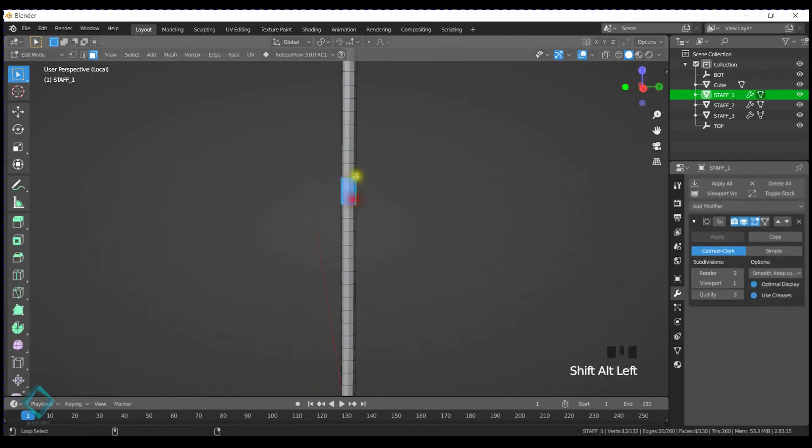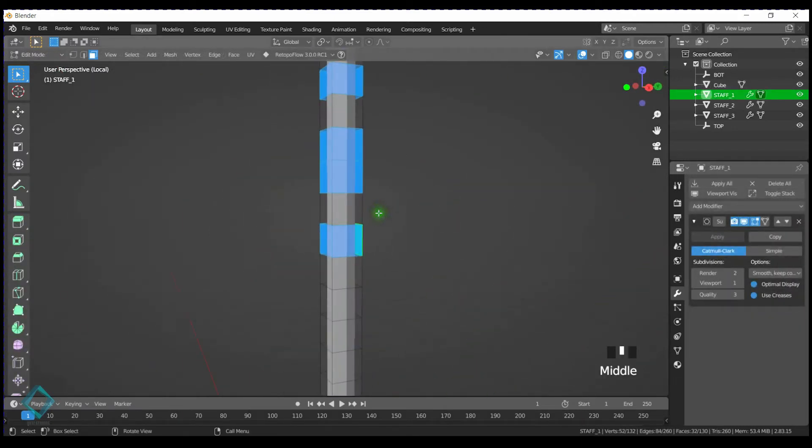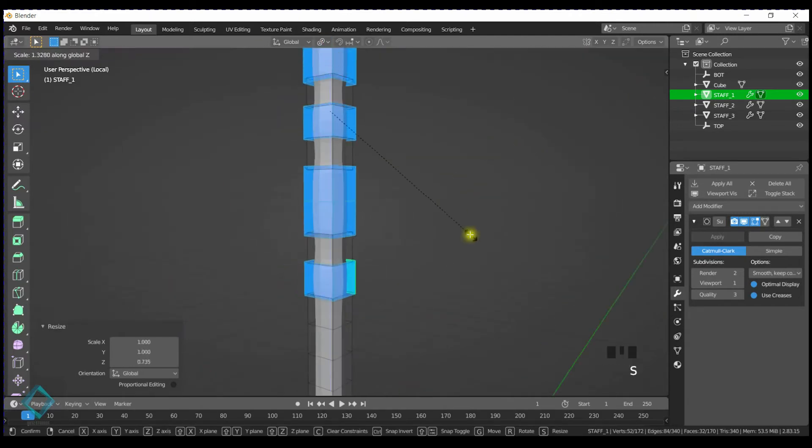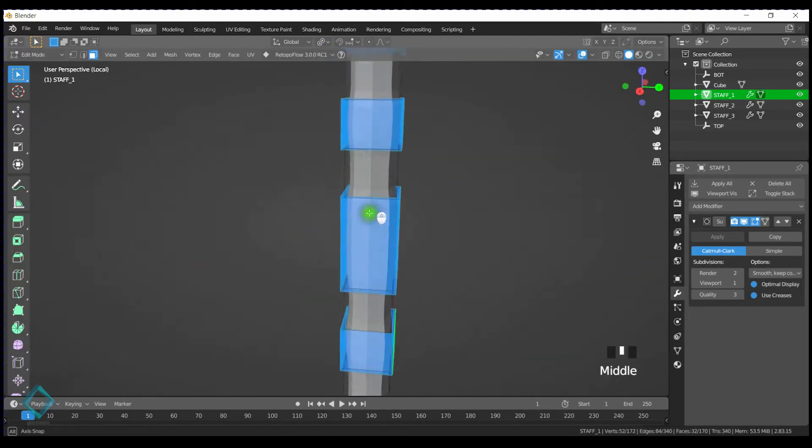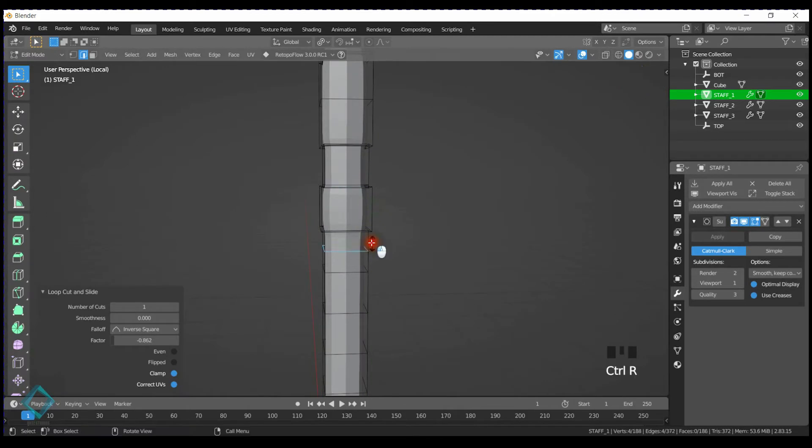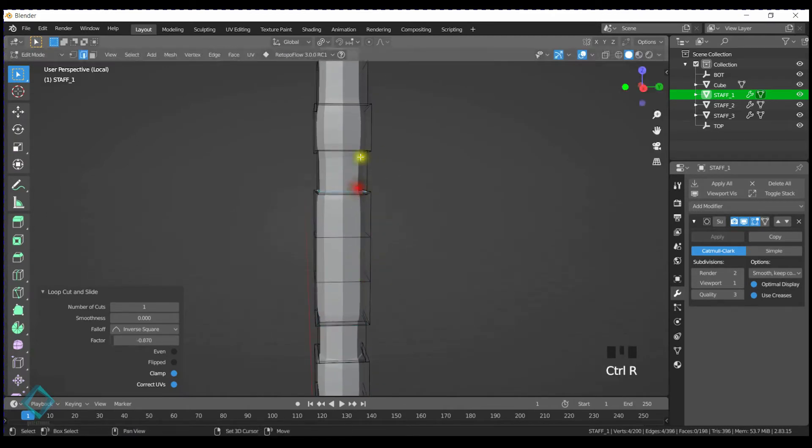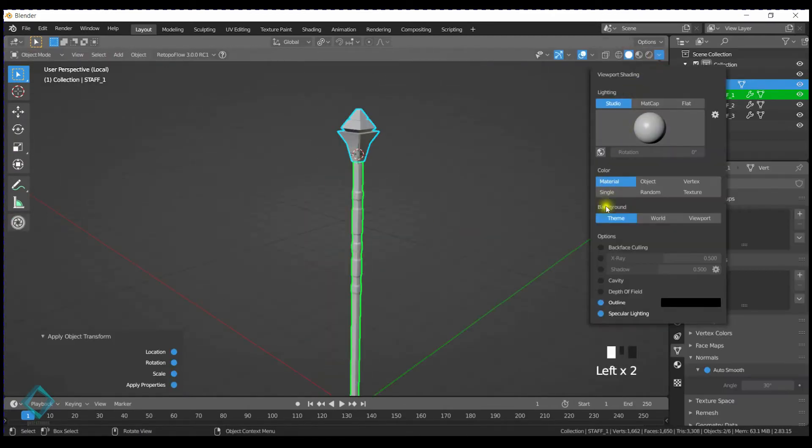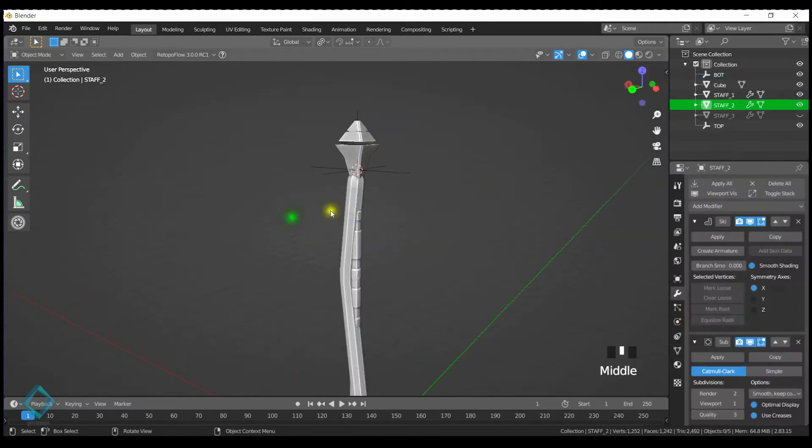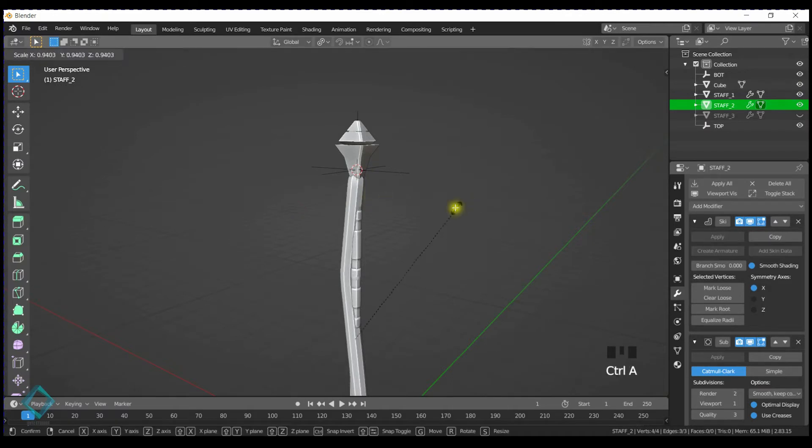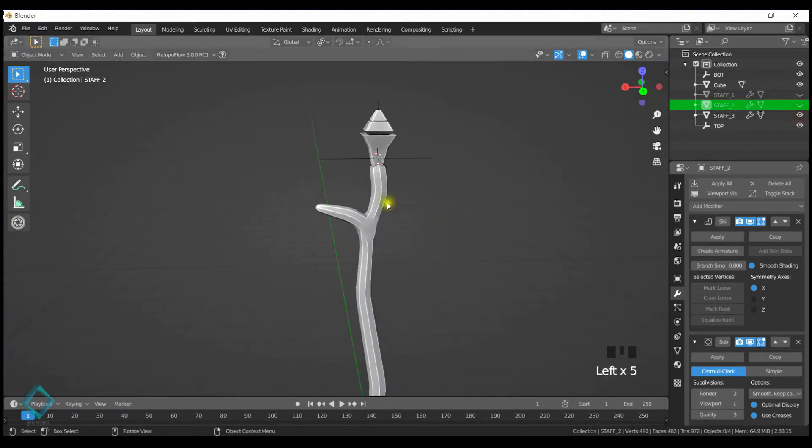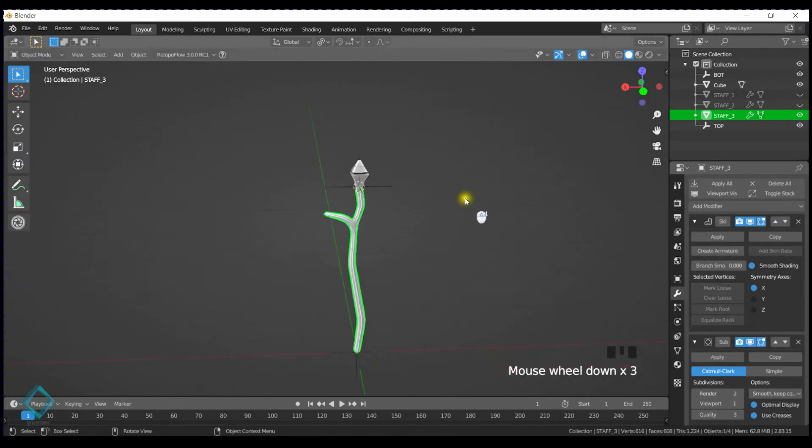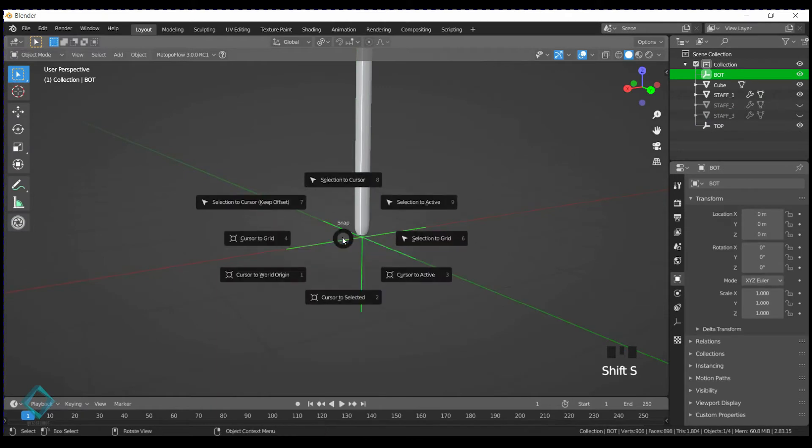Now we're going to do a cleanup after applying the skin modifier. When we apply the skin modifier, it tends to create a lot of loops and that's okay in a lot of cases, but we want it to be a little bit more on the low poly side. Just activate cavity to be able to see the edges a little bit better, but then we just want to do some cleanup on these staff or wood parts to lower the poly count.